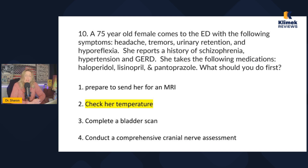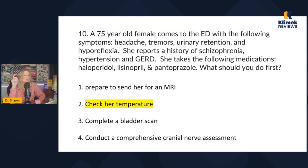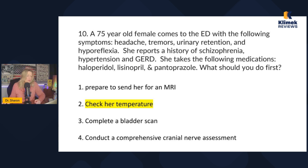So on NCLEX, when a question involves Haldol and an older adult, look for the option to check their temperature. Haldol is an antipsychotic, and older adults need to take half the dose so they don't develop NMS — that's the key thing to remember about Haldol. That's our pharm number two video. Watch for more, and check clinicreviews.com to see when our NCLEX reviews are scheduled. Hope you have a great rest of your day.